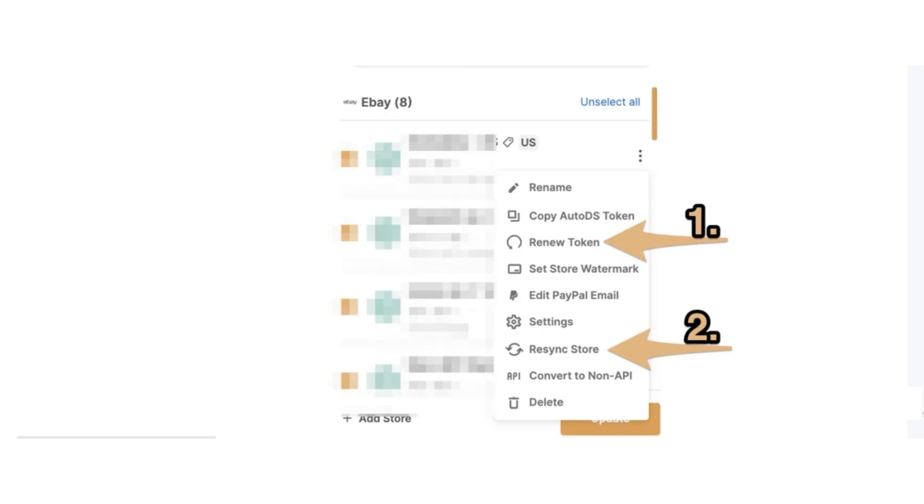and resyncing your store for the orders to populate in your account. So that's what you can do if AutoTS bot did not place your order. That's all for this video. If you find this video helpful, please like and subscribe